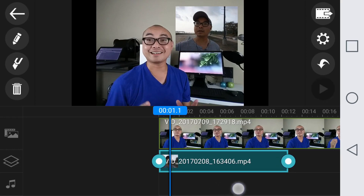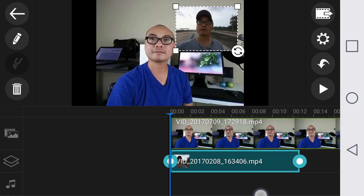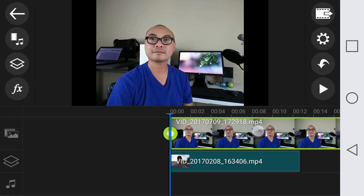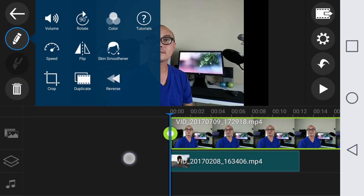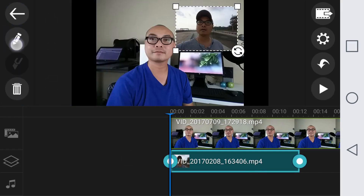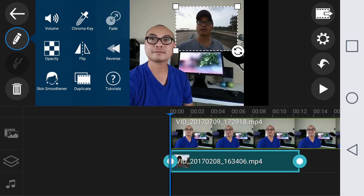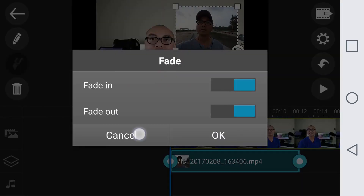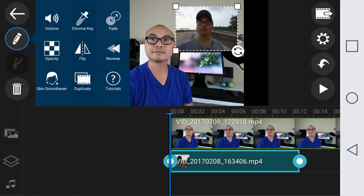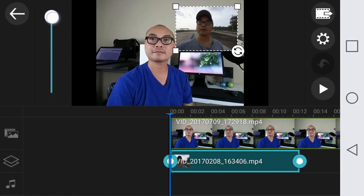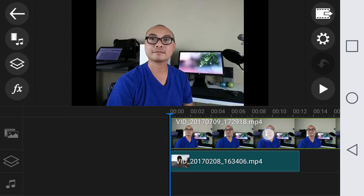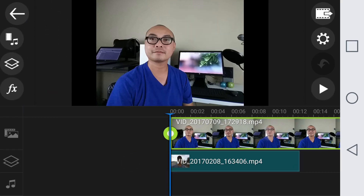Whenever you are dealing with elements in different layers you also have different options available. If I click on my main video element and click on the edit button, these are the additional features available to me. If you click on the second element, you have additional features such as fade — so you can actually have the image fade in or fade out — and you also have opacity as well, so you could adjust the opacity.